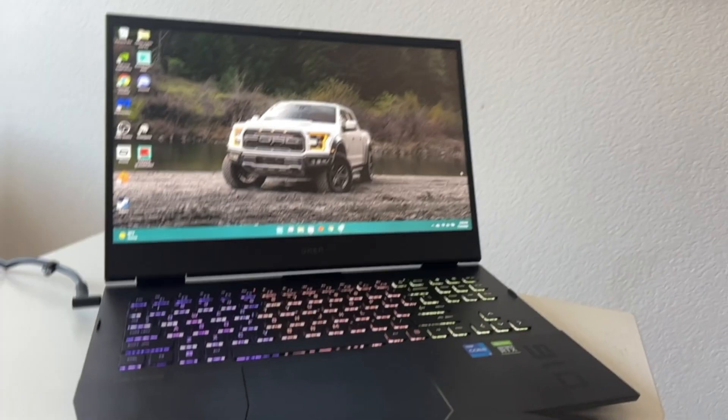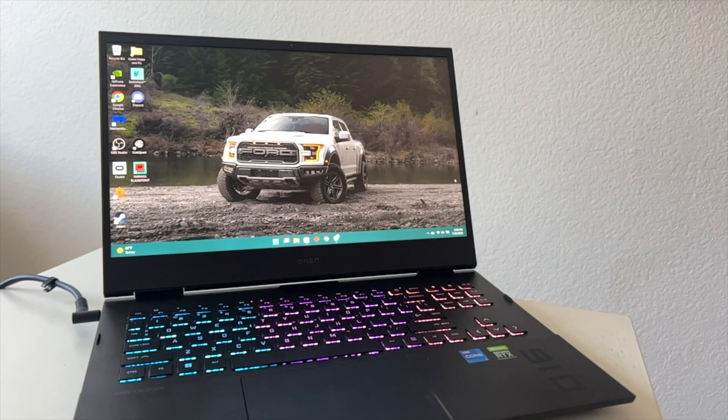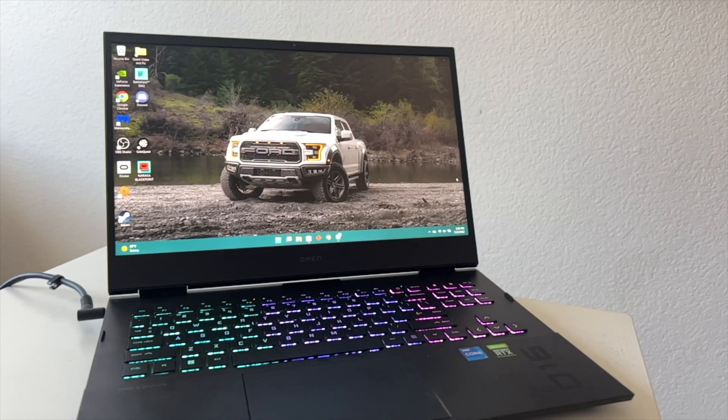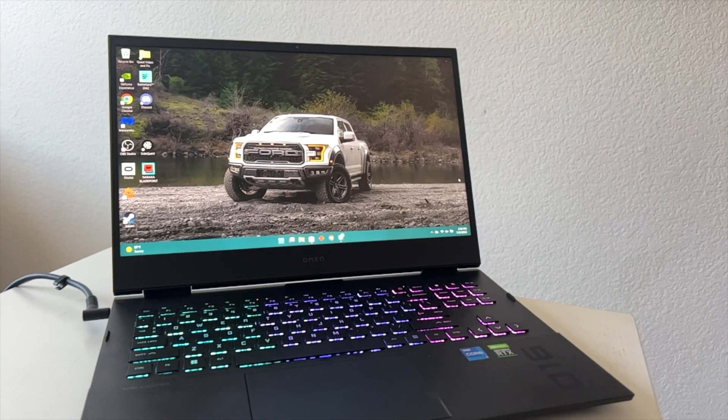In this video, we're covering some amazing tips and tricks and some hidden features that you could do on the latest version of Windows 11.